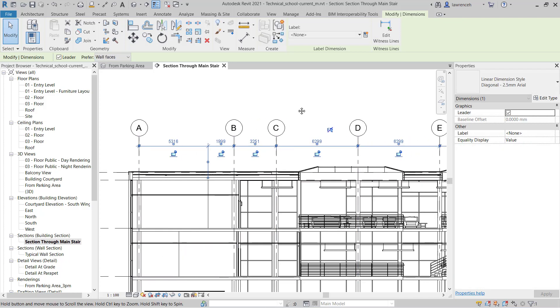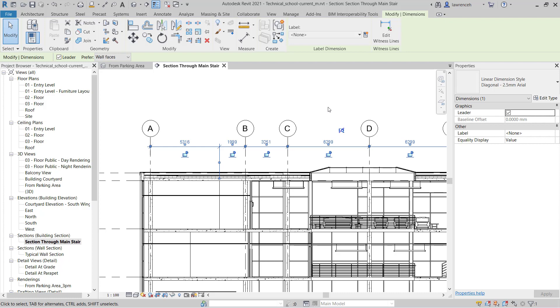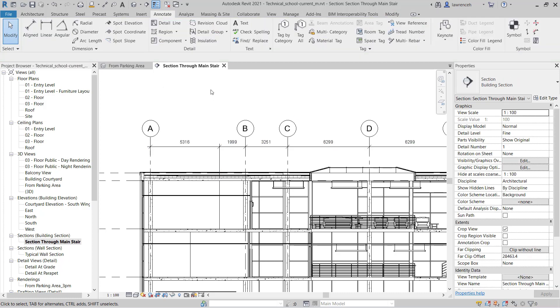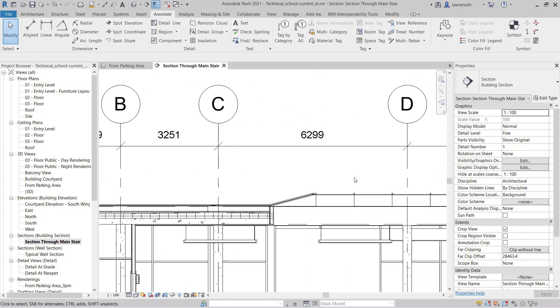And you can now see those dimensions are placed down. Once again to deselect them, we can select modify or we can press escape. And I can now see those dimensions are added in.